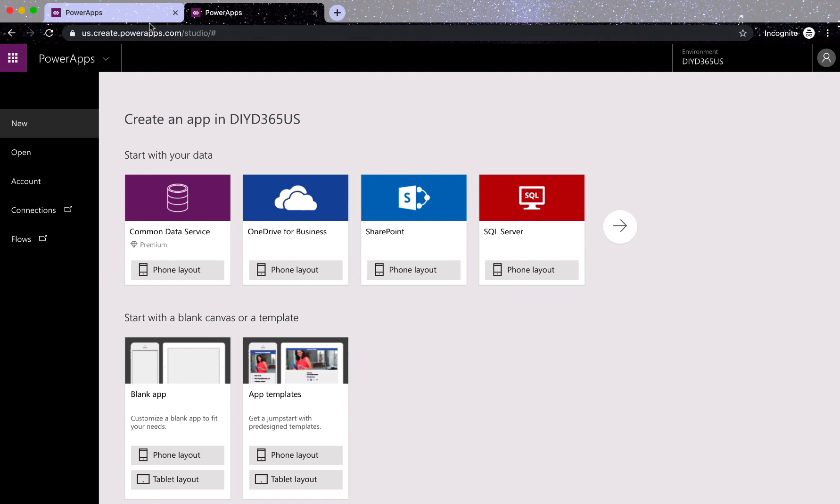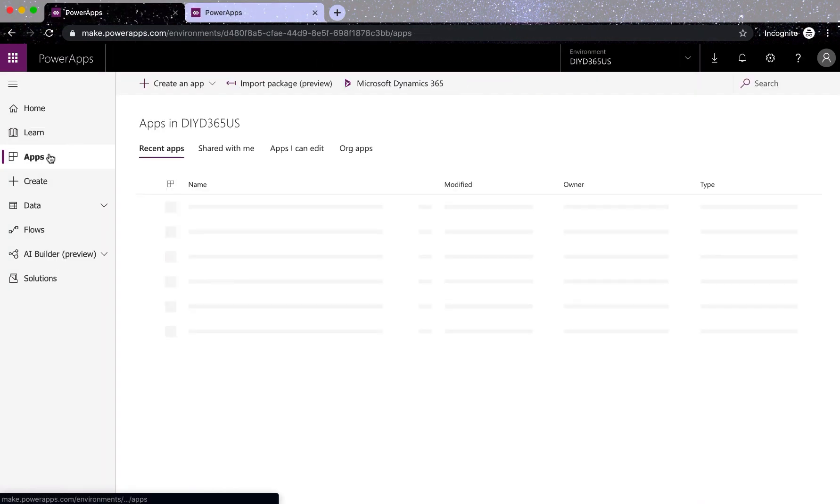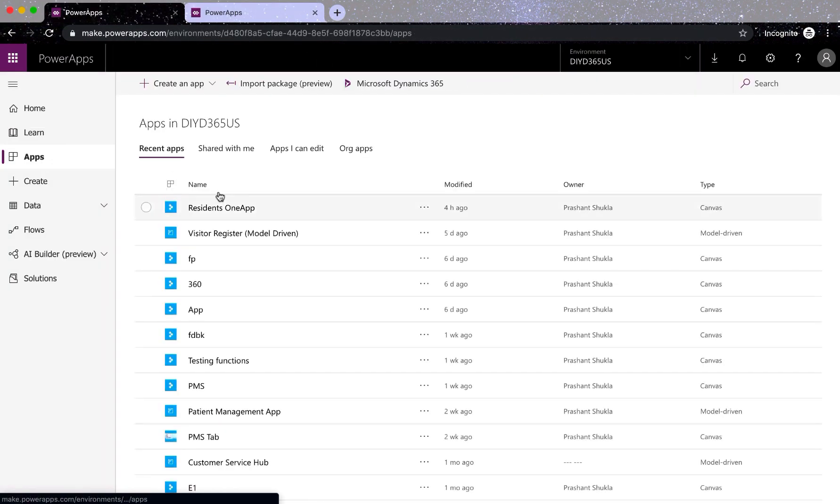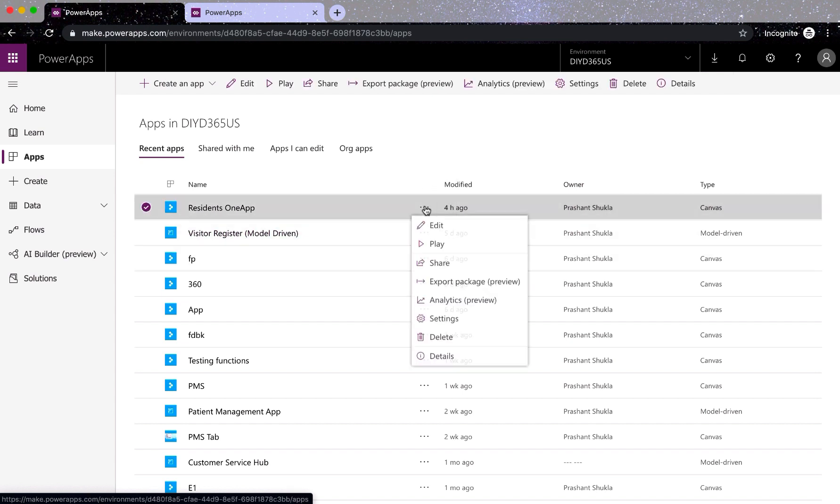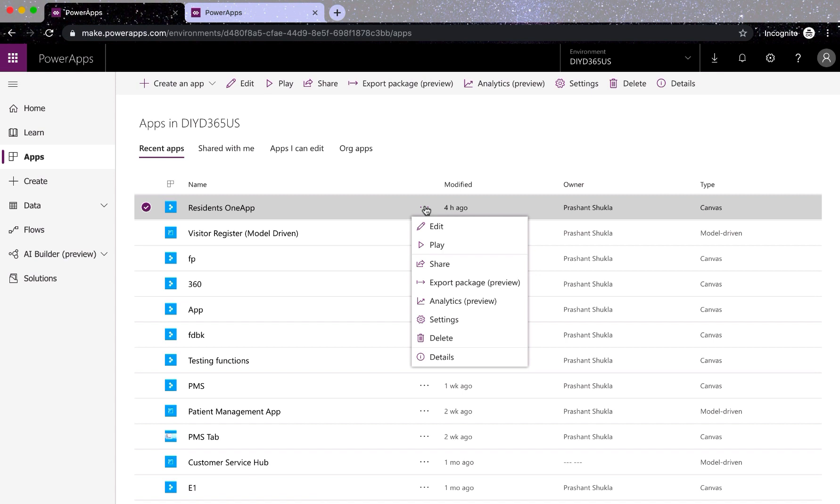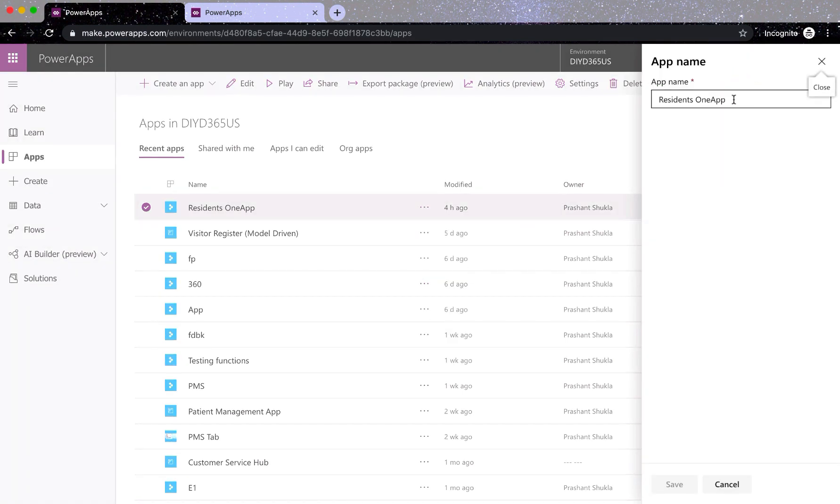Now what I'll do is go to my apps and whatever app name I want to change. I'll go to that app and click on more commands and click settings. There you see that again and I'll try to change it.